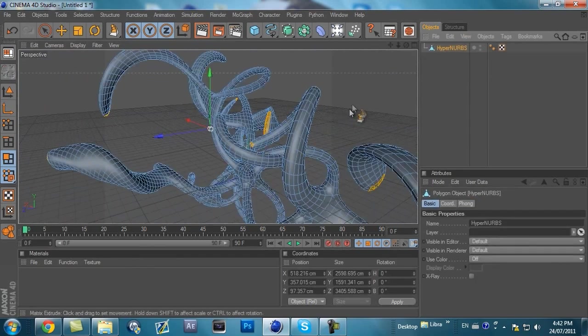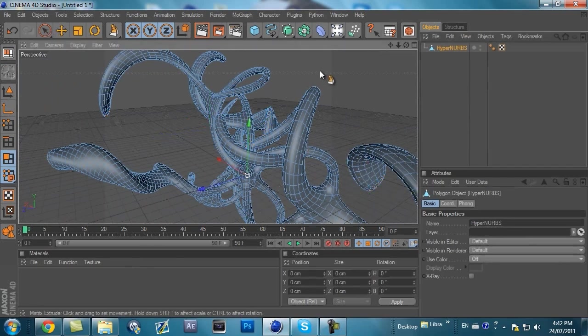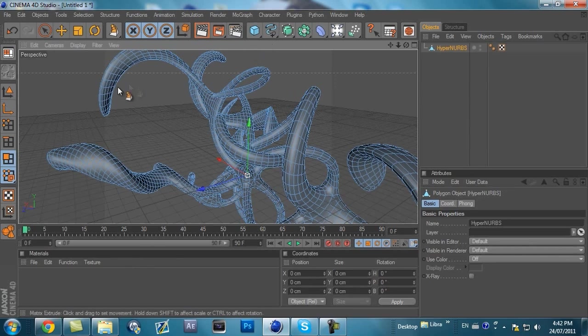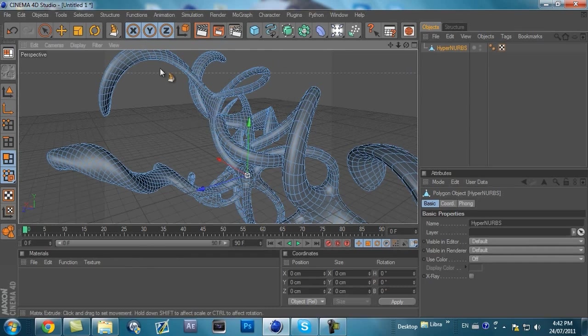Because now we're going to be extruding the separate polygons. Click to the side here so you deselect the highlighted polygons from before. Now we're going to extrude these.